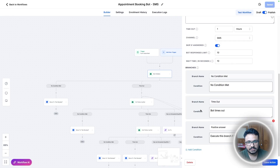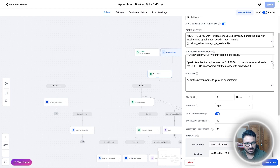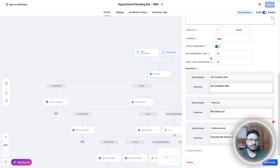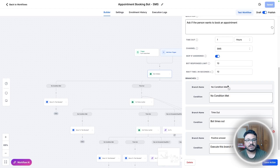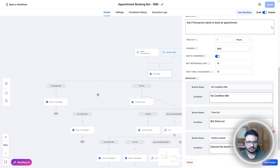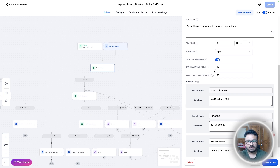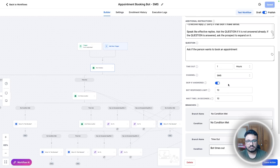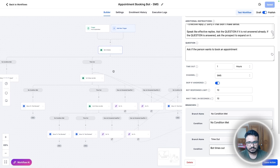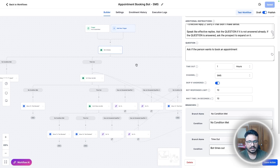There are three use cases. The bot response limit means that if the lead keeps the conversation rolling without answering the question, after 10 back-and-forth replies with the condition still unmet, this branch executes and the lead is moved to the 'not booked' pipeline stage. If the bot times out — meaning we wait one hour — it goes to the first follow-up.